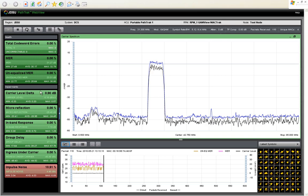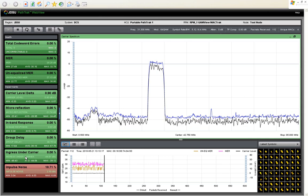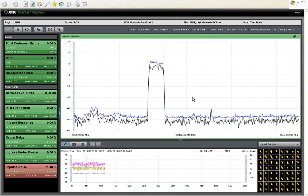Also added in WebView 2.5 is the impairment dashboard here on the left side of the screen, we'll talk about that in a second, as well as a live spectrum analyzer display.